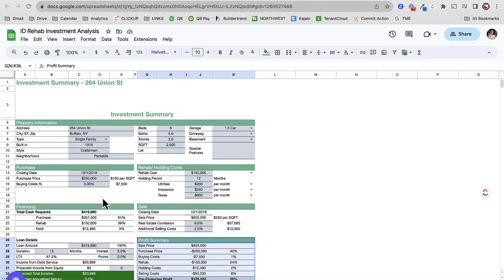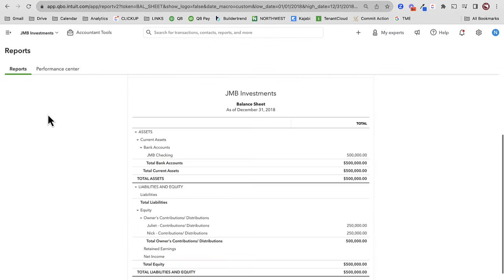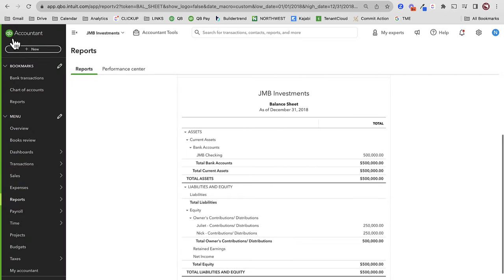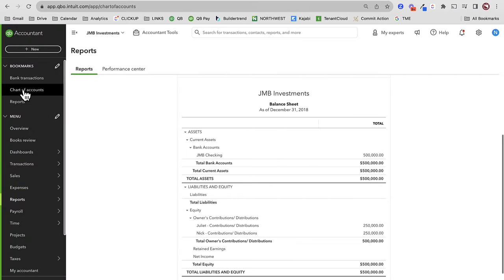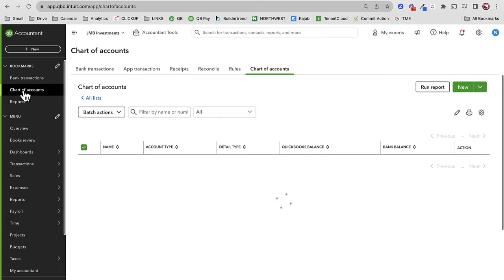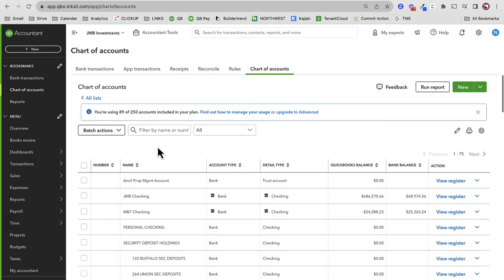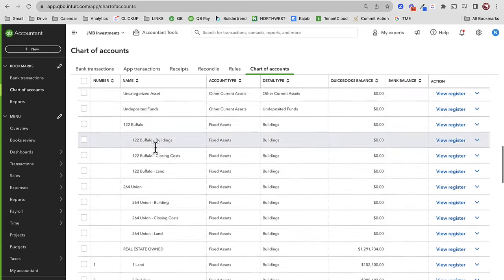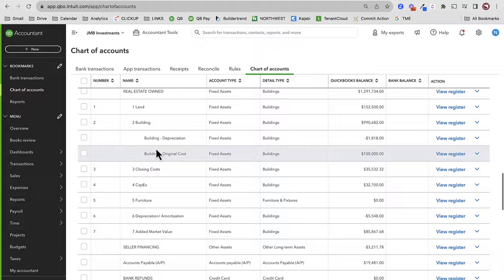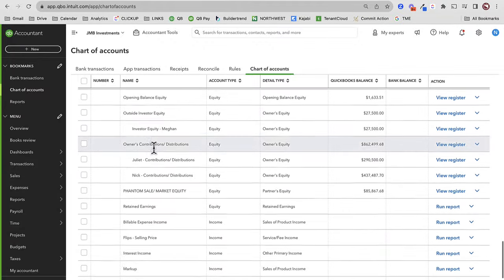We're going to use this exact example and play it out. Let's say that I bought this thing for $250,000 — let's record that purchase. Before we record that purchase, let's make sure our chart of accounts are in line. When we look at the chart of accounts for the profit and loss, we want all of our expense categories for the flip to show up under cost of goods sold.